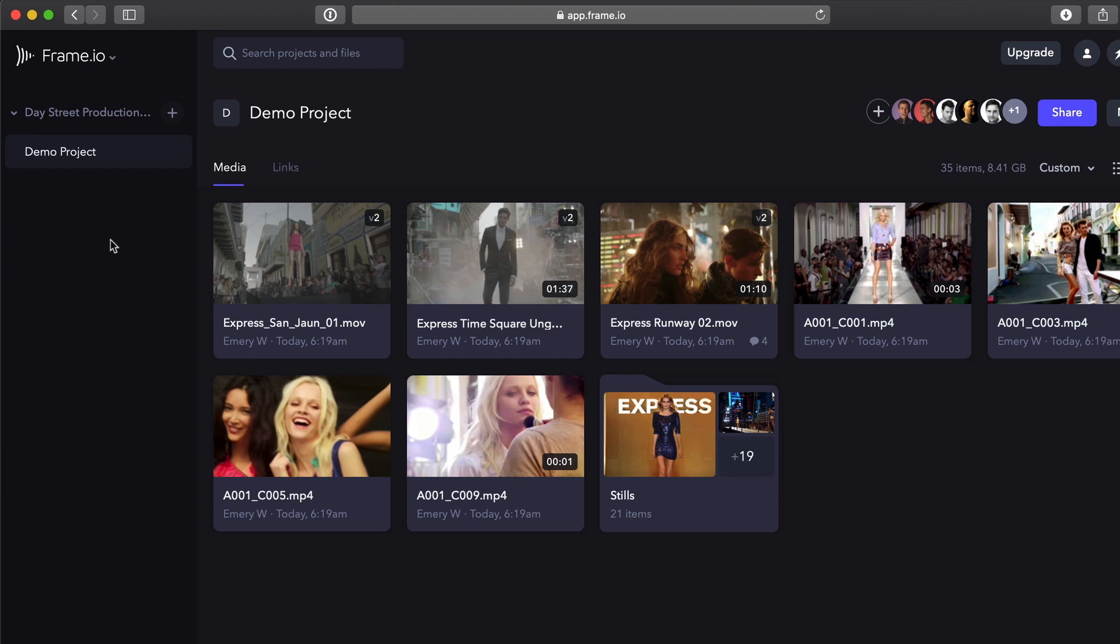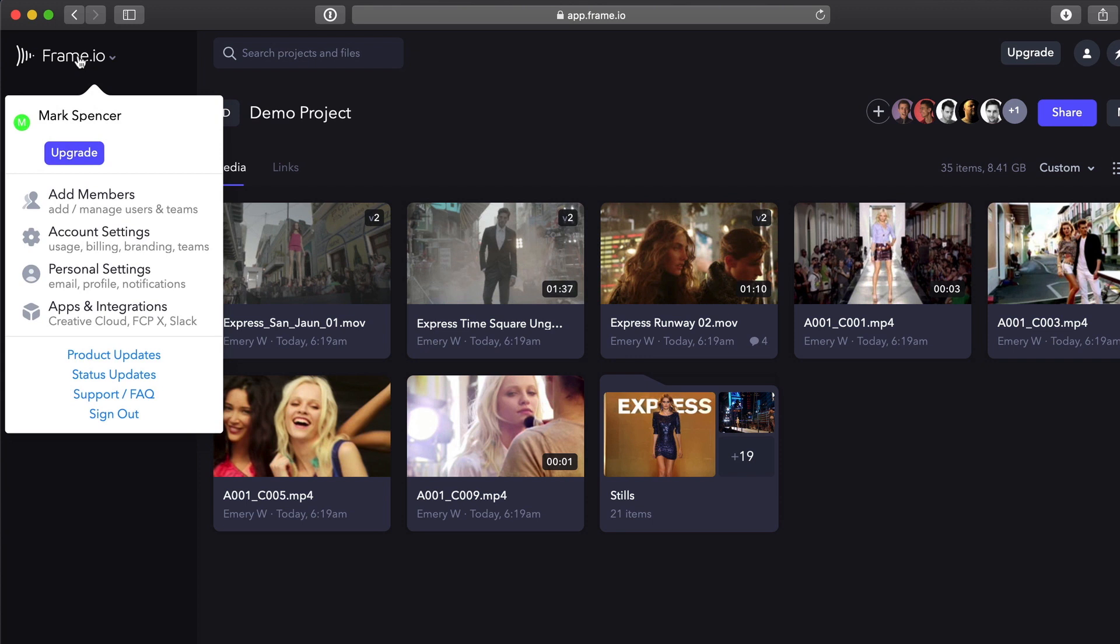Above your company name, clicking on Frame.io gives you access to a variety of settings. Here you can upgrade your account, add and manage members, change your account and personal settings, learn about apps and integrations, get information on updates, support, and sign out of your account.